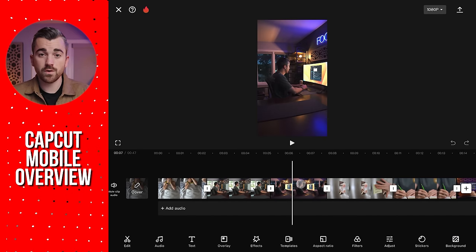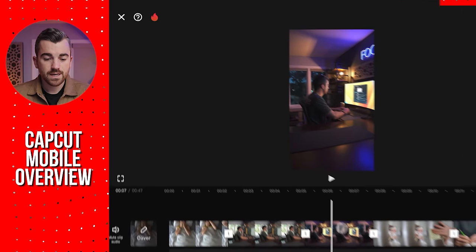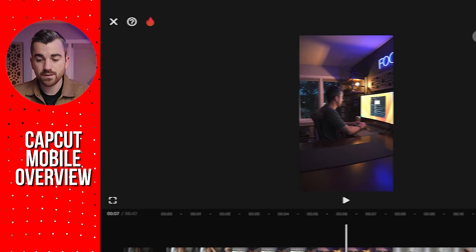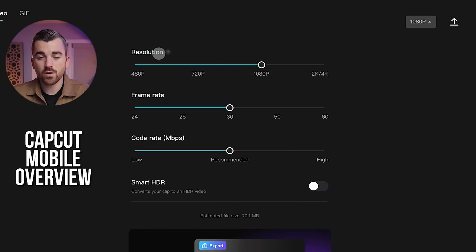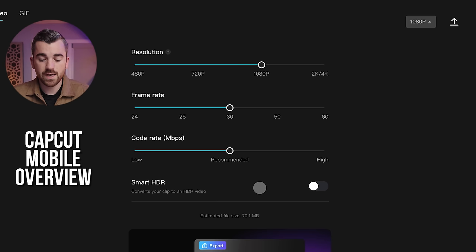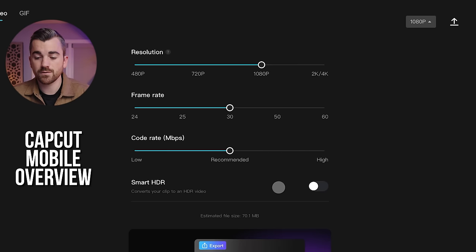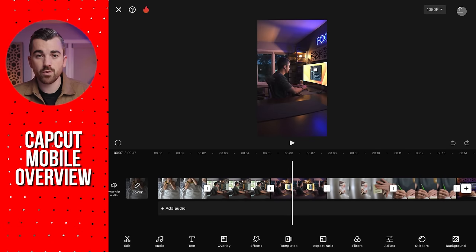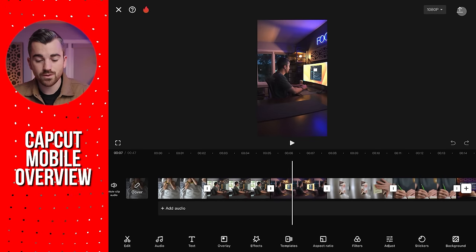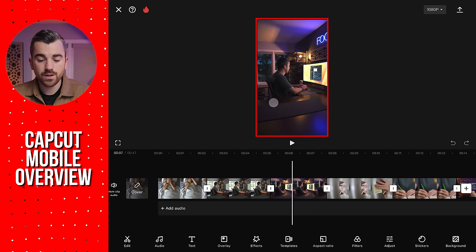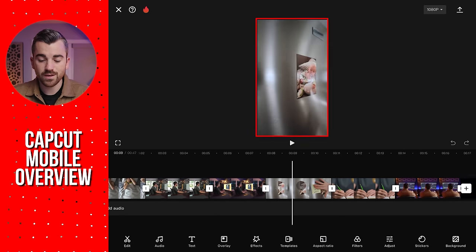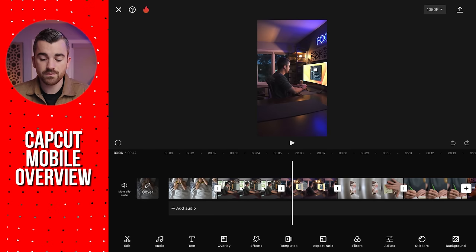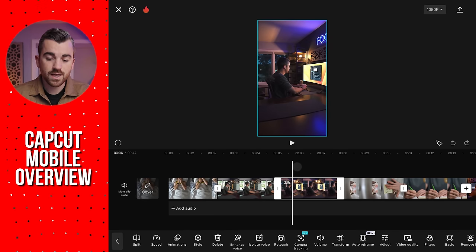Let me give you a quick overview of what everything you're seeing actually is. In the top left-hand corner, you can exit out of your project. Moving to the top right, this little dropdown is our project settings — you can change resolution, frame rate, code rate, and switch in and out of HDR. For the most part, you can leave this exactly as it is; CapCut will auto-detect the best settings for your project. After that, this button right here is the export video button, which we'll use at the end once we want to save it to our phone. Moving down, we have our player window — this is what's going to play the actual video you're looking at.